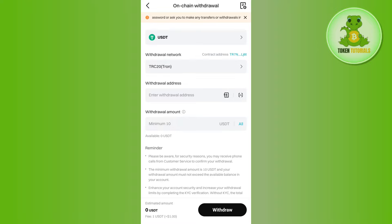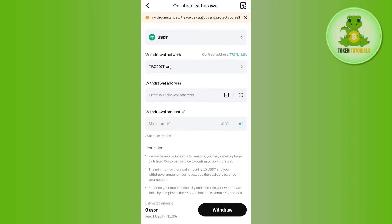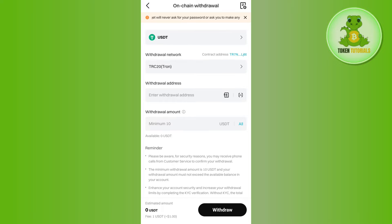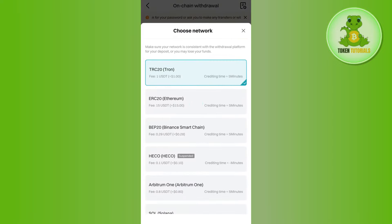After that, it will ask you to select the withdrawal network. By default, it will select TRC20 as it has very low fees. But if you want to change your network and see the various fees of other networks, you'll have to tap on this option.